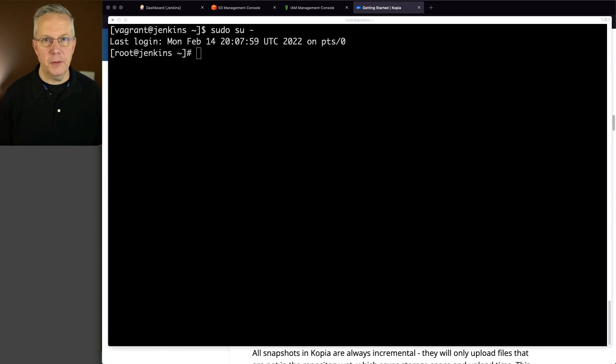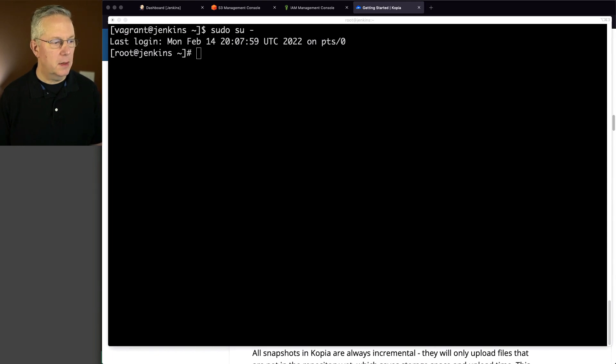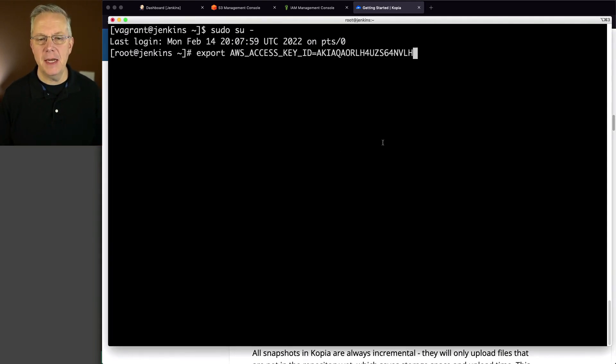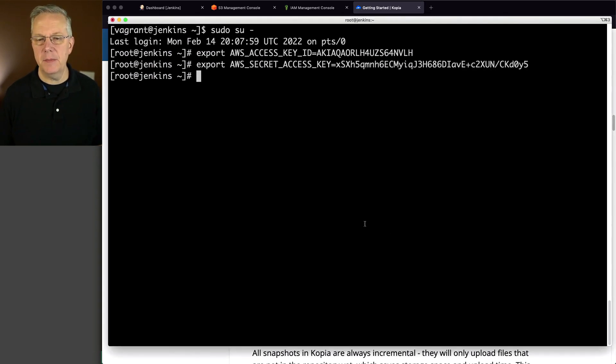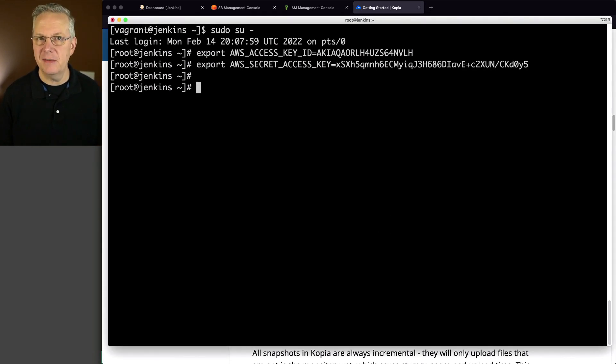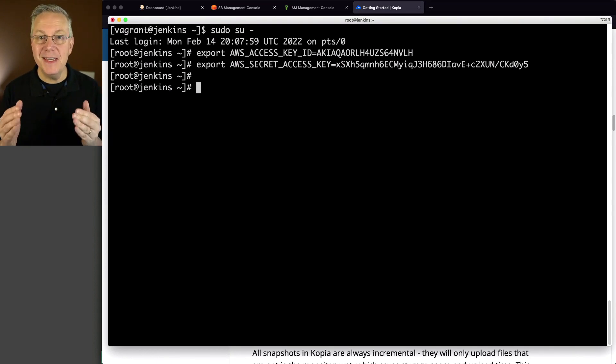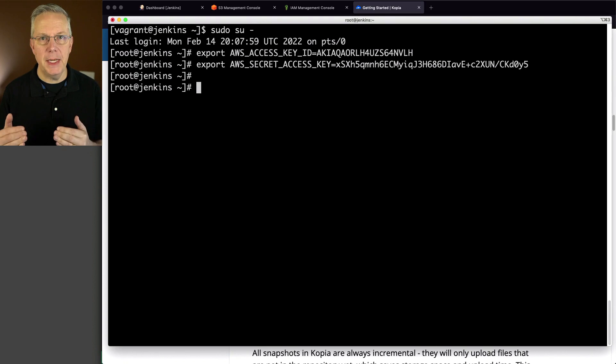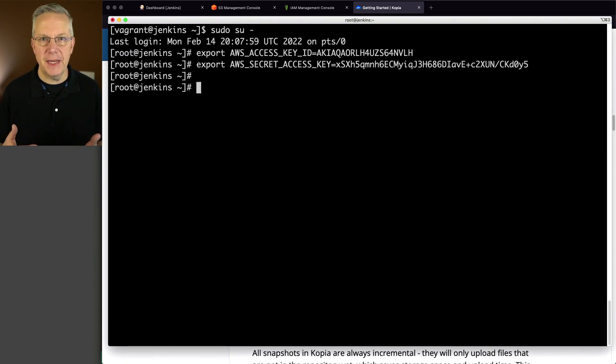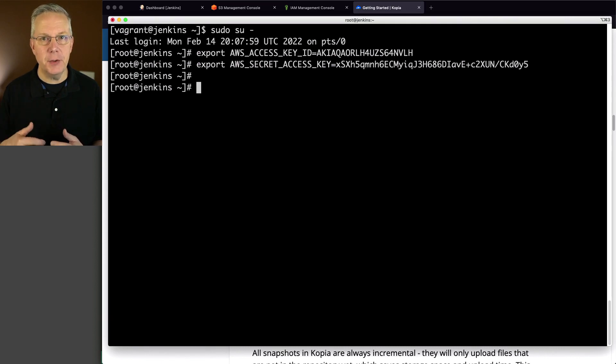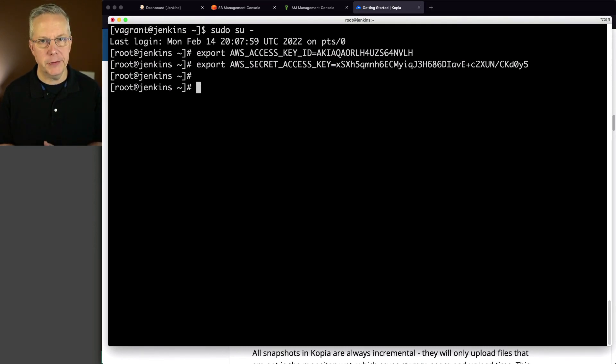The first thing that I need to do is go ahead and export my AWS access key and secret. And you may be saying, okay, hey, you shouldn't be pasting these out. That's fine, because by the time you're seeing this, these are already gone. The Copia CLI uses these two environment variables to be able to authenticate with AWS. And these are the standard AWS key and secret environment variables. So Copia is just leveraging those environment variables.